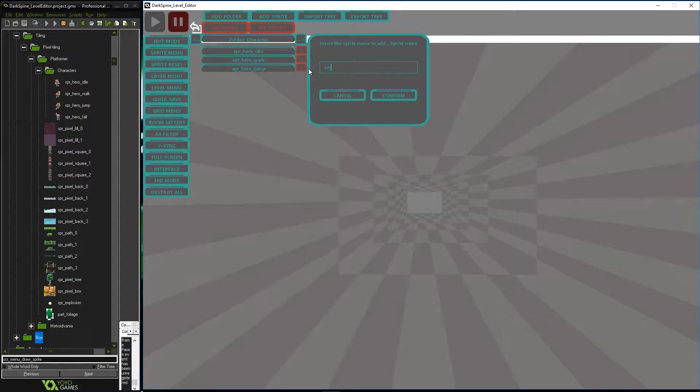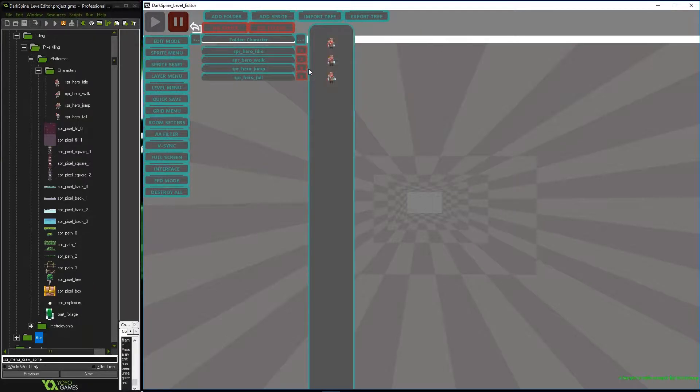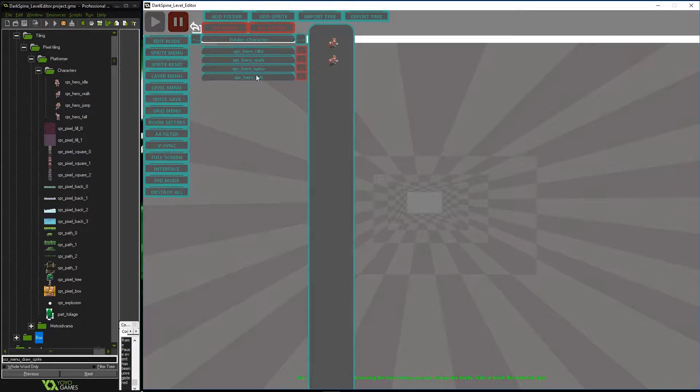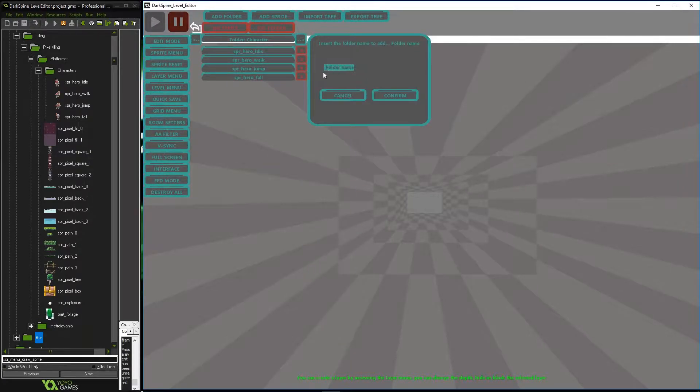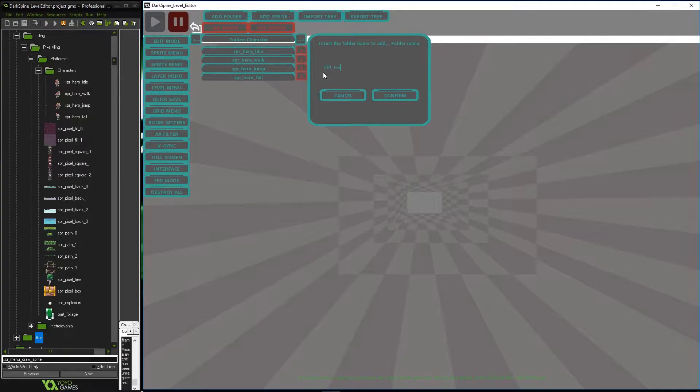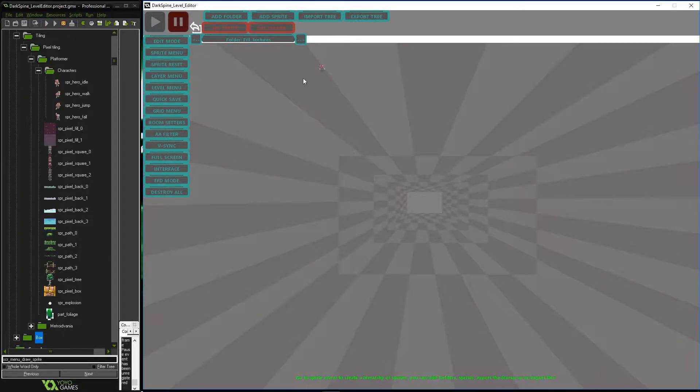In this example we are going to create a structure where we will add different types of textures. In this structure we can add the different formats that game maker allows, such as spine files, 3D textures or simple images for tiling.